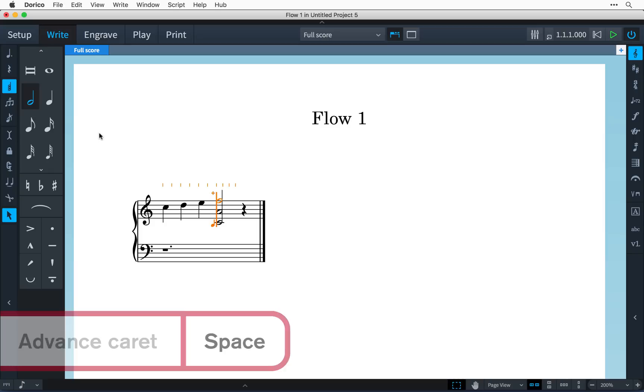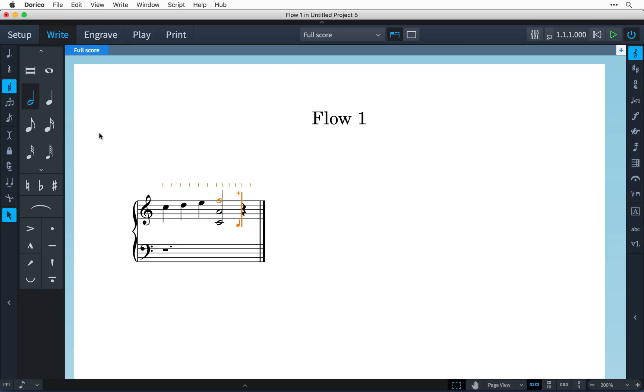Space always advances the caret by the selected note duration in the notes panel, so this works as a way to move on and create another chord.